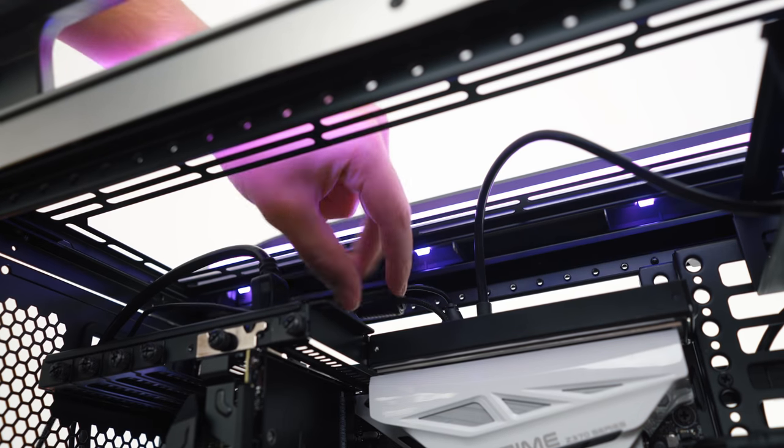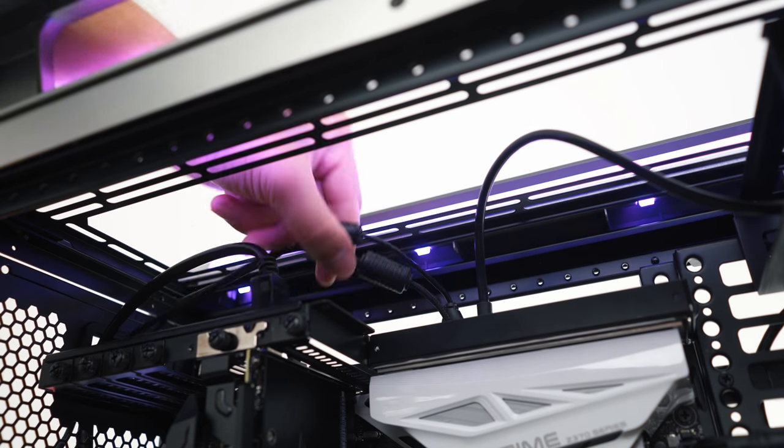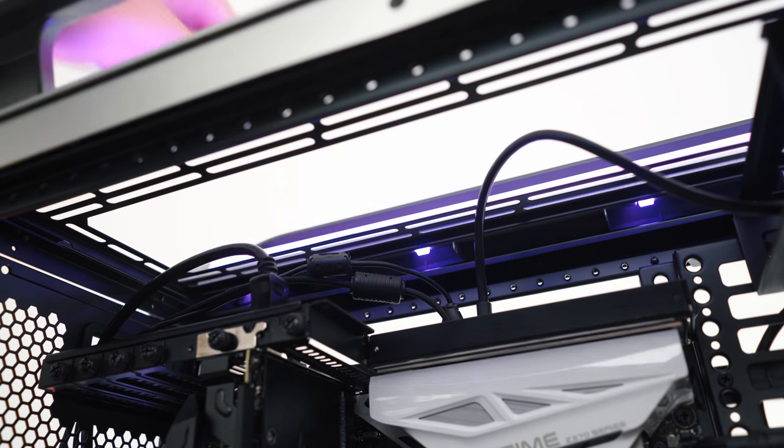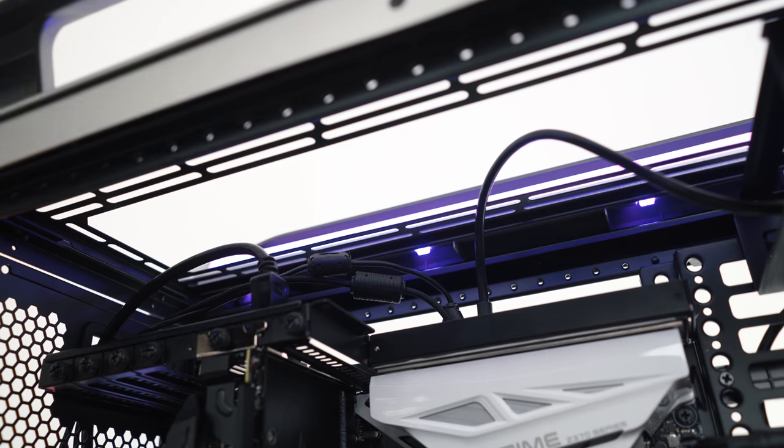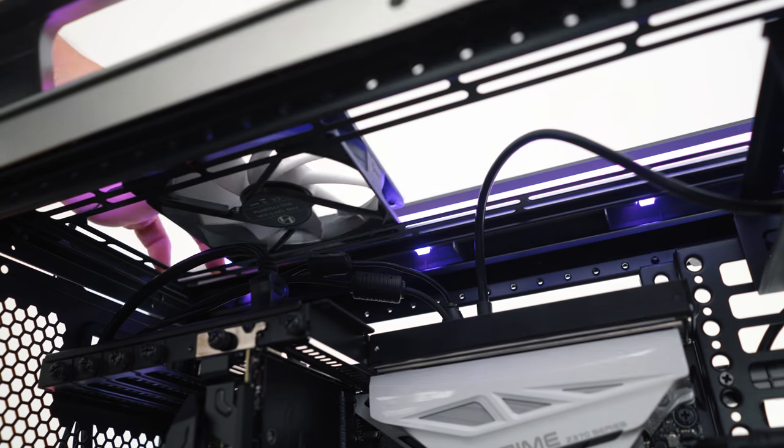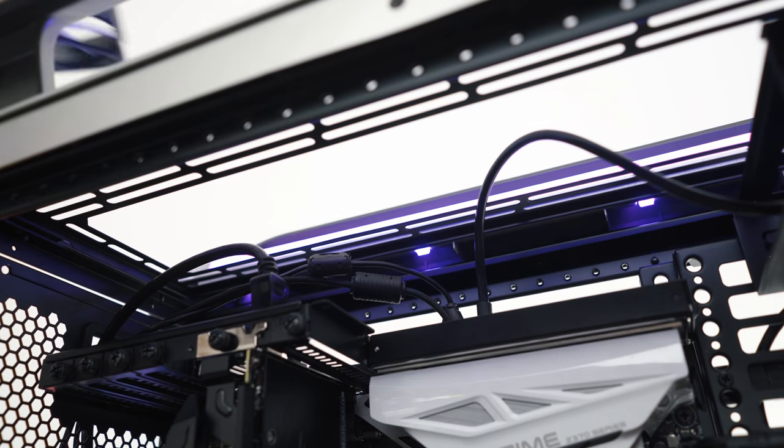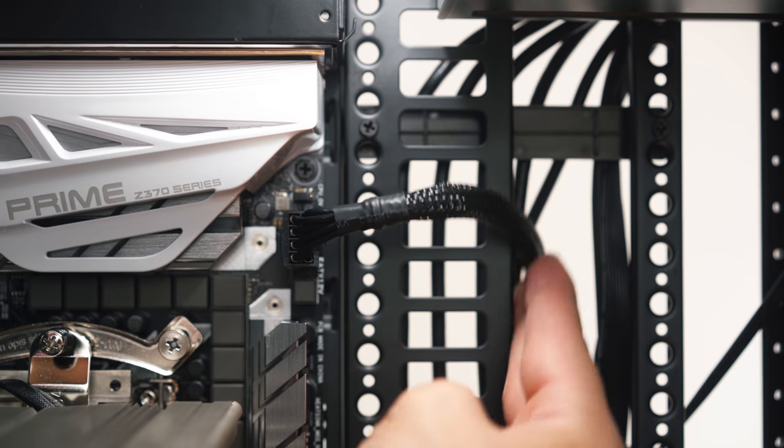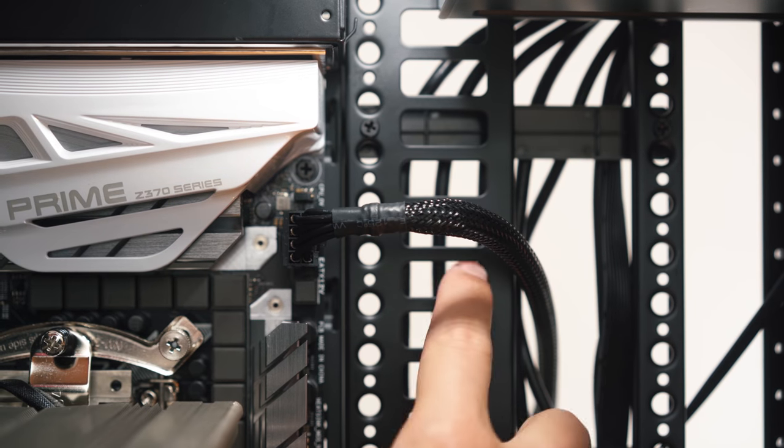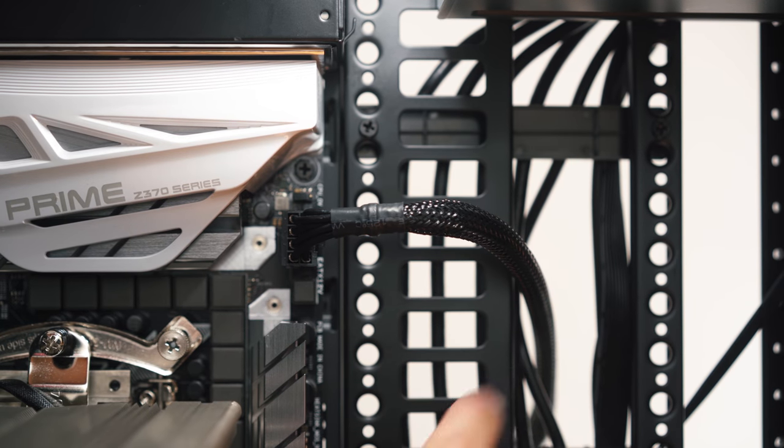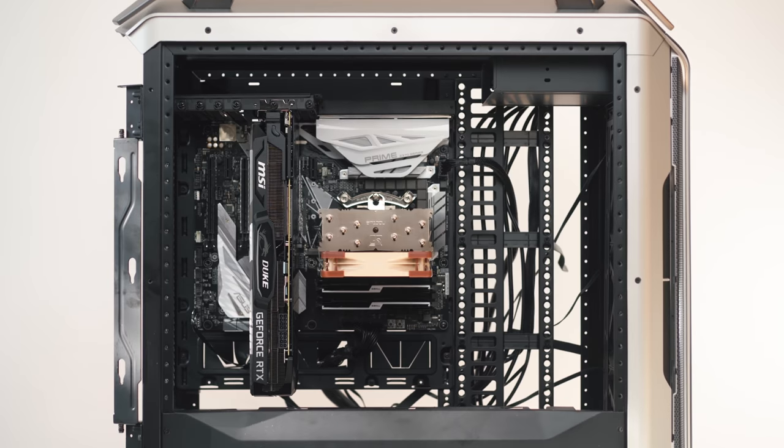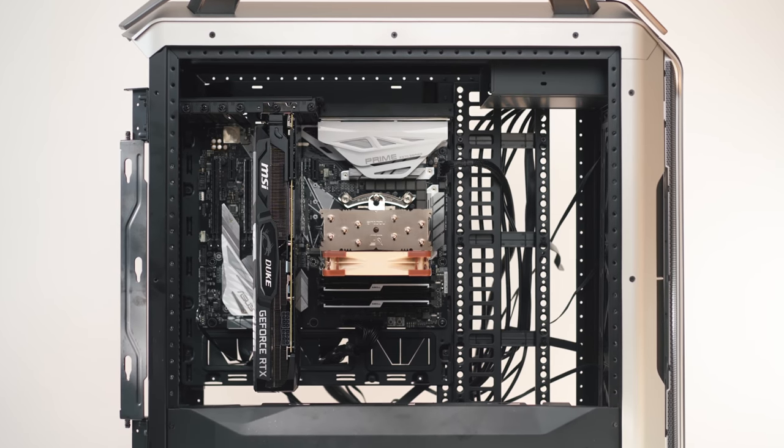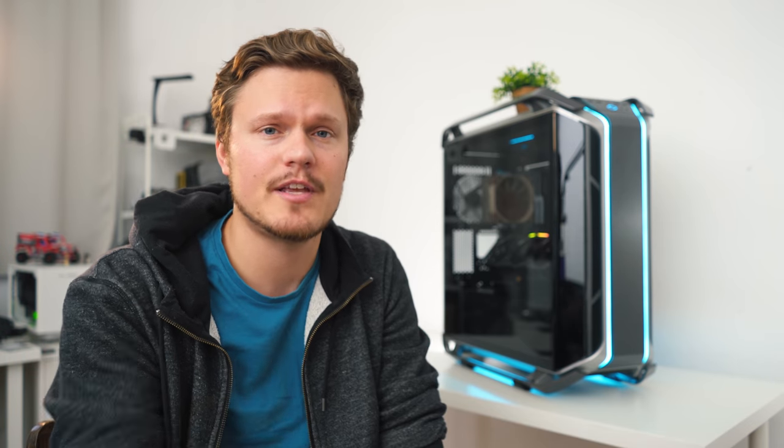And also the top fan mounts for exhaust will limit your access to the I/O, so you'll have to think of something else here, and only the 8-pin CPU cable felt a bit out of place for routing, as everything else felt right in place. And finally, for my temperature analysis, here are my four configurations. They reveal that the default orientation is best for both the CPU and the GPU, with slightly hotter CPU temps in all other configurations.